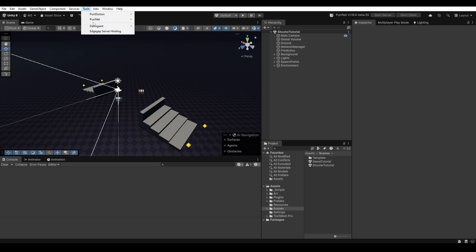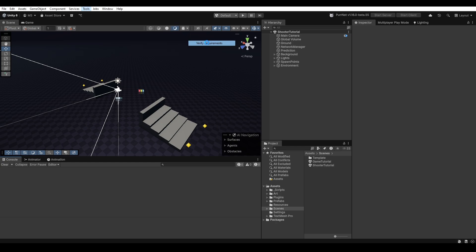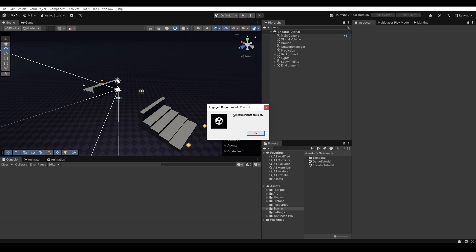So now let's go run the verification tool again. And there we go, all requirements are met.